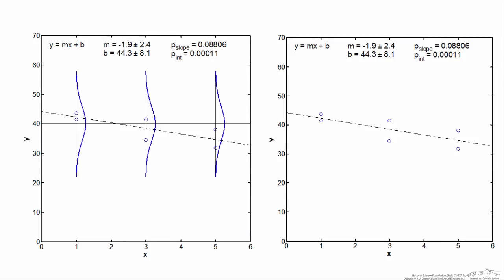Here's another example where I've set the null hypothesis for the slope to be true — the actual slope, shown by the thick black line, is equal to 0. Running the regression analysis, the p-value for the slope is greater than 0.05, suggesting the true slope is not different from 0. The 95% confidence interval for the slope contains 0, confirming the slope is insignificant. However, the intercept has a very small p-value, and its 95% confidence interval doesn't come close to 0, indicating the intercept is significant and highly unlikely to be 0.